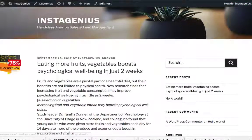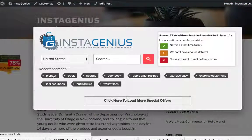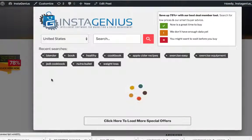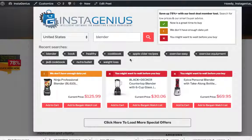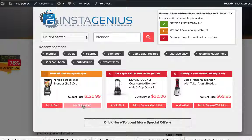Now let me show you what happens when I'm logged in. So here I'm logged in. If I click on here, you can click on here or you can put in search terms — nice and easy. But when I am logged in and click on 'add to bargain watch list'...